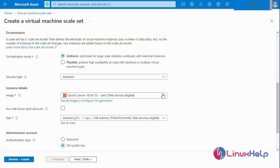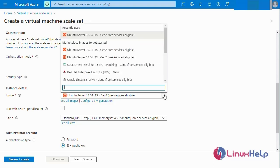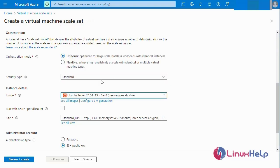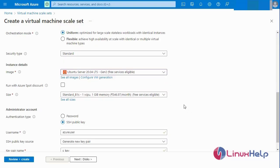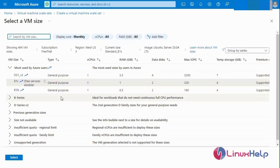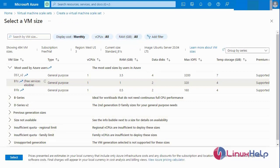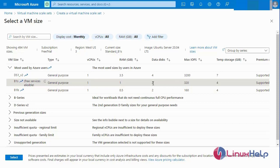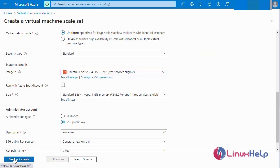Next I am going to create a virtual machine image. Then I will select the virtual machine size — click 'See all sizes'. I am in the free tier eligible, so I will select 1 CPU, 1 GB RAM and data disk, then click Select.